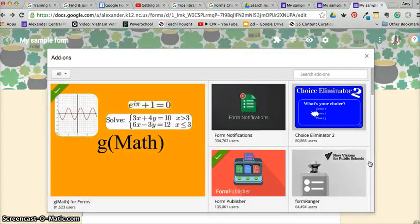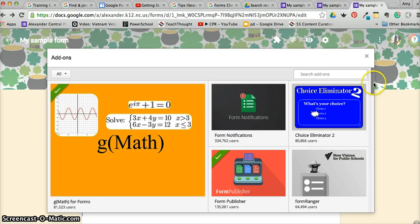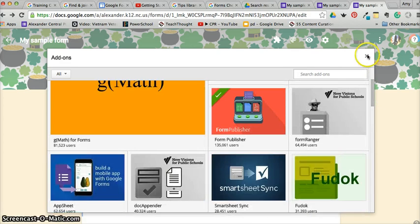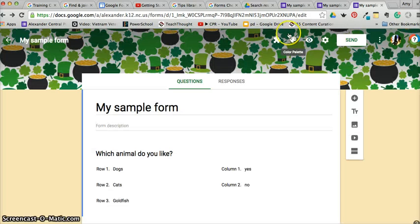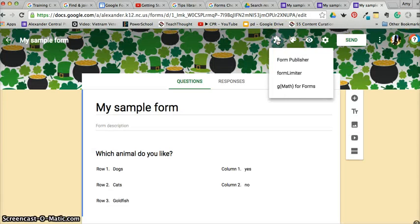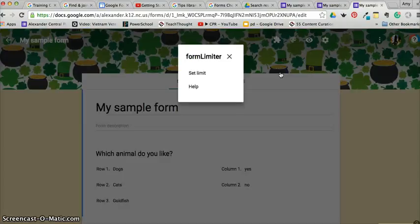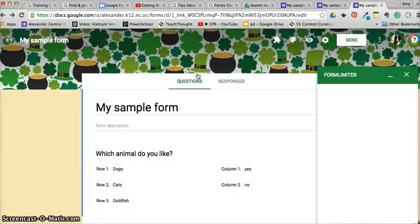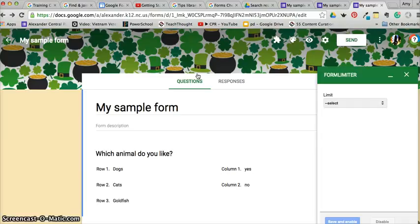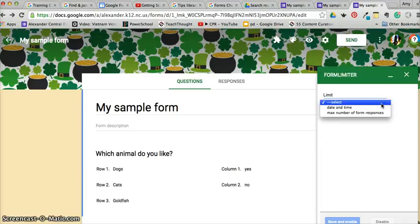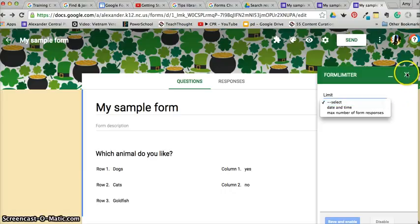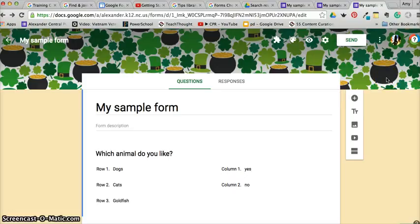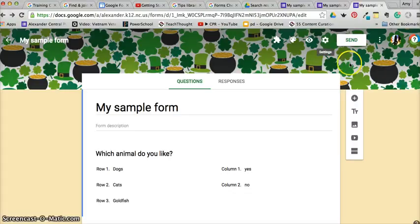This is where your form becomes more functional with adding certain add-ons. I really do like this, and one of the add-ons I have added is called Form Limiter. The thing that's nice about Form Limiter is it allows you to set limits on the date and time and the max number of form responses. So that's a nice feature if you're trying to set limits on how many people can join a workshop—how many people can respond to that form.